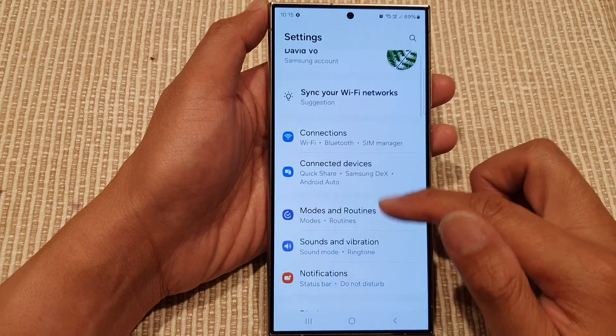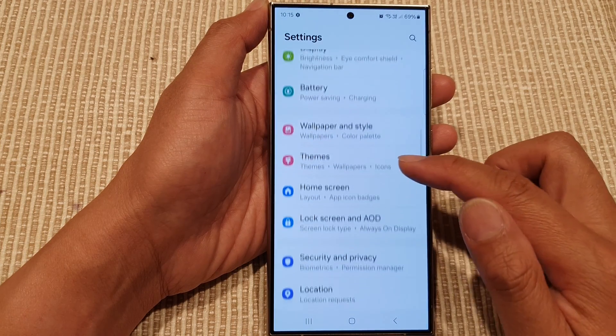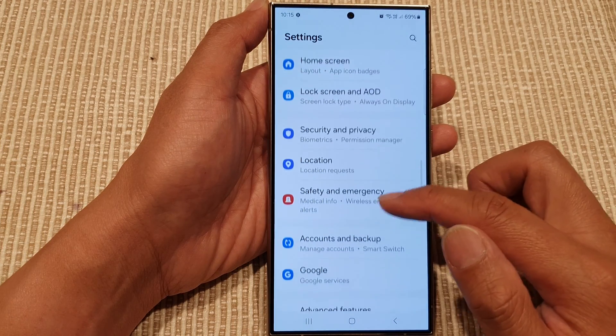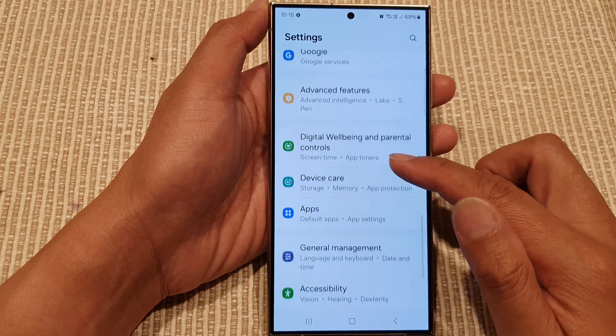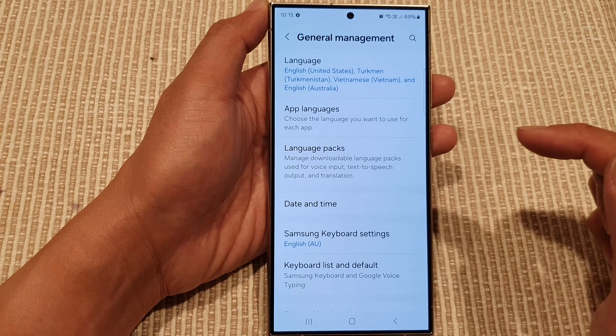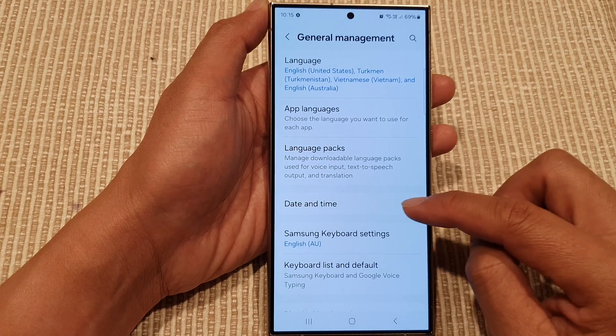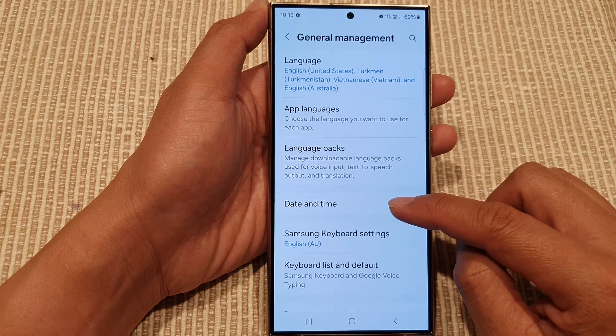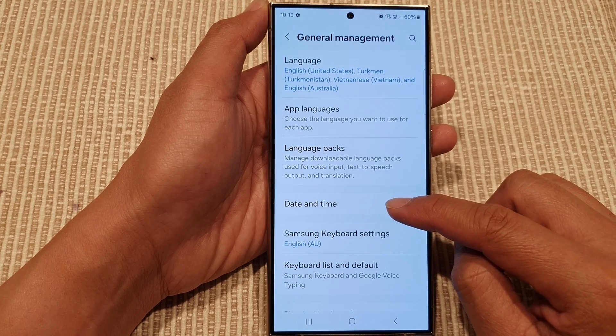Next, scroll down and tap on General Management, then tap on Date and Time.